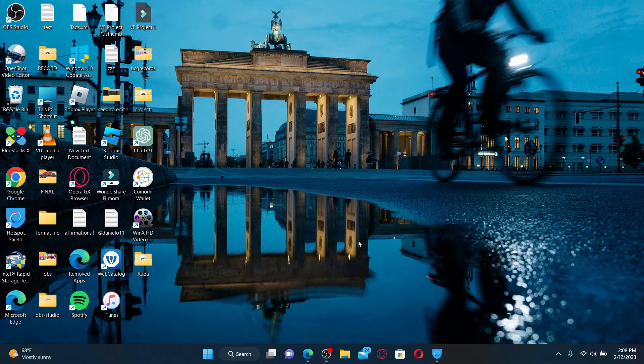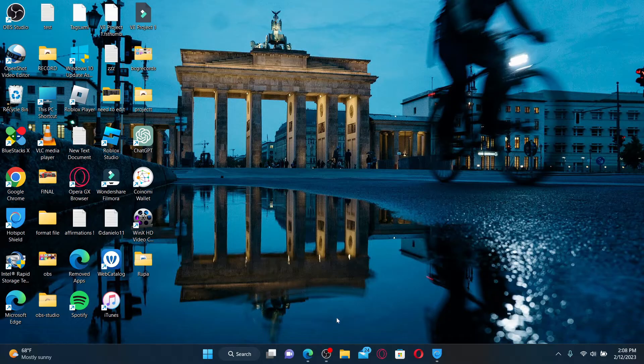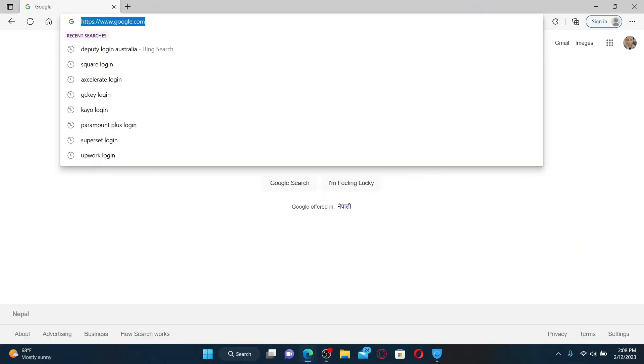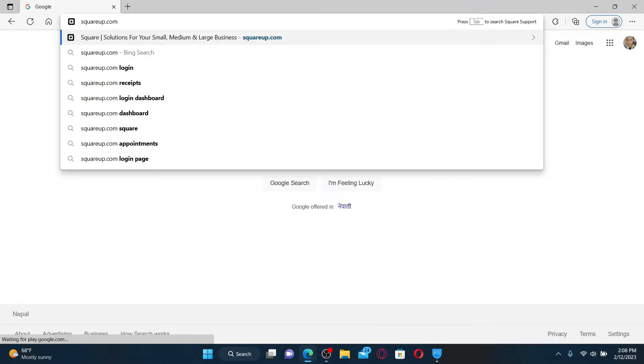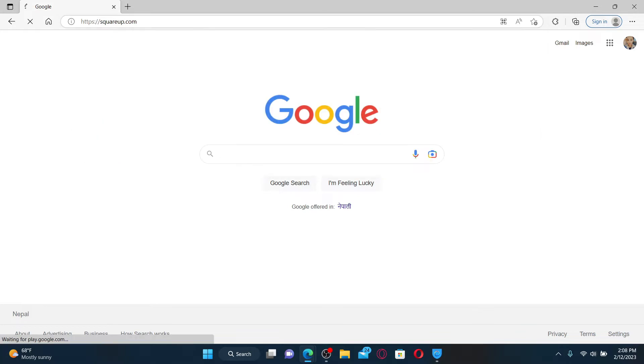To log into your Square account, go ahead and open up a web browser. In the URL box, type in squareup.com and press enter on the keyboard.